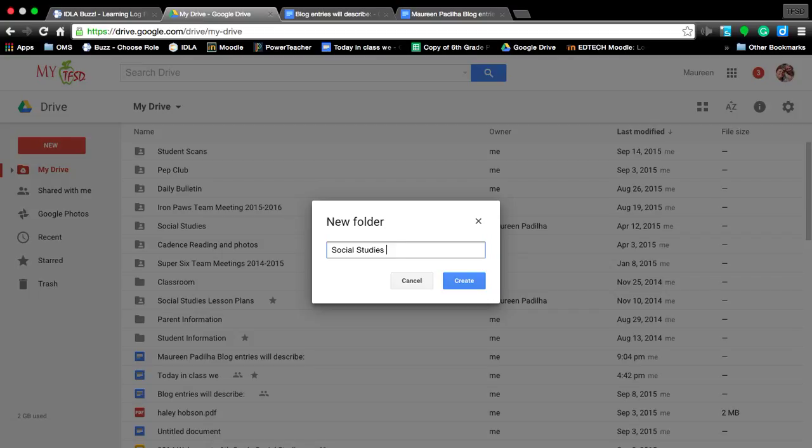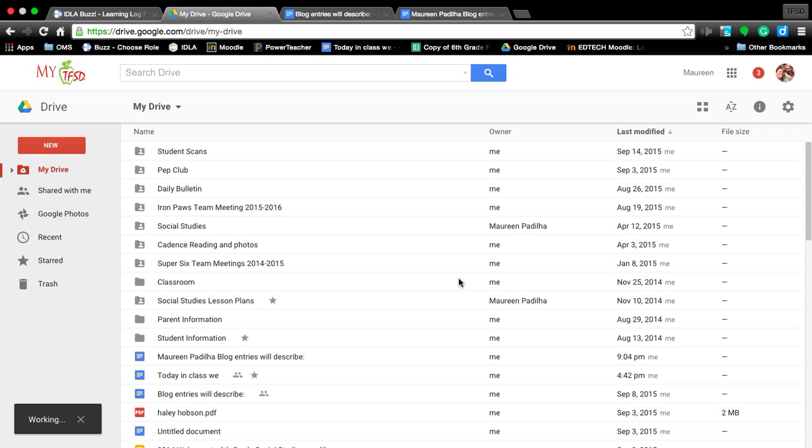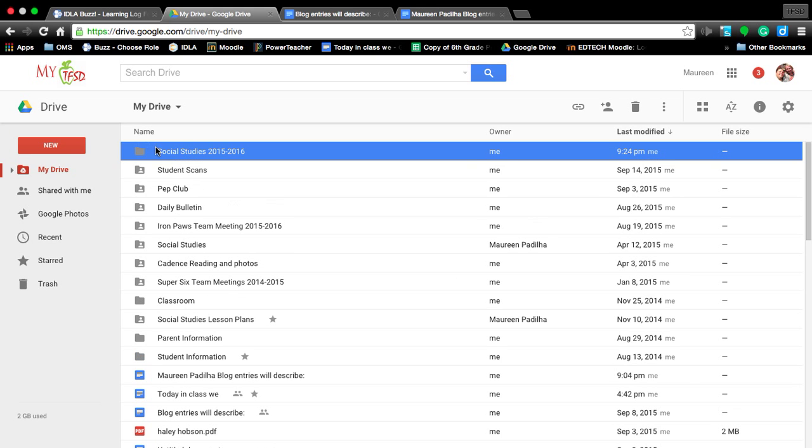So you're going to start typing in social studies and you can even put the school year 2015 to 2016. Now you have a folder that you can save all your social studies documents into.